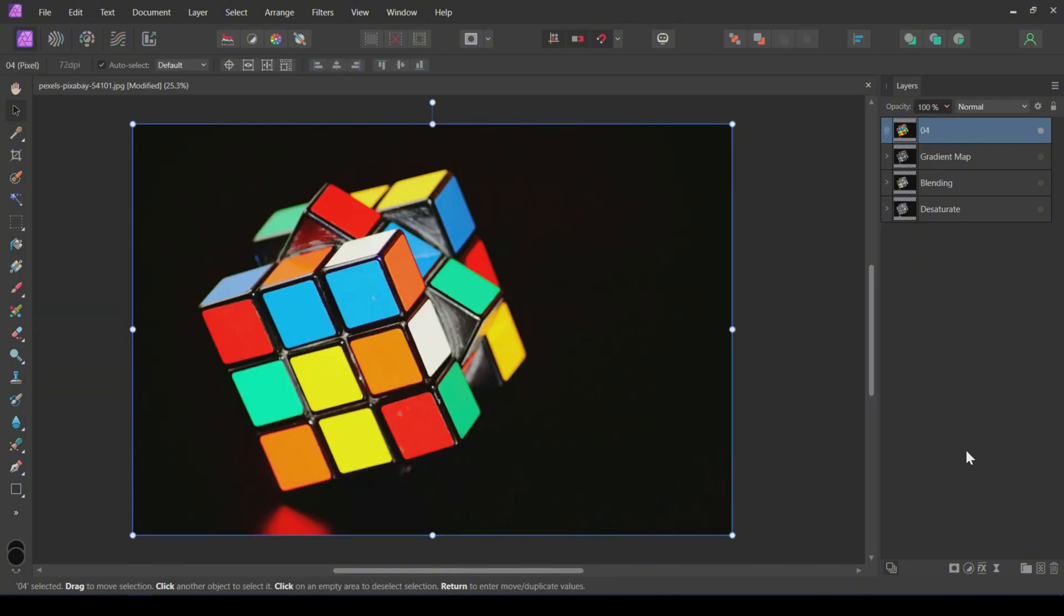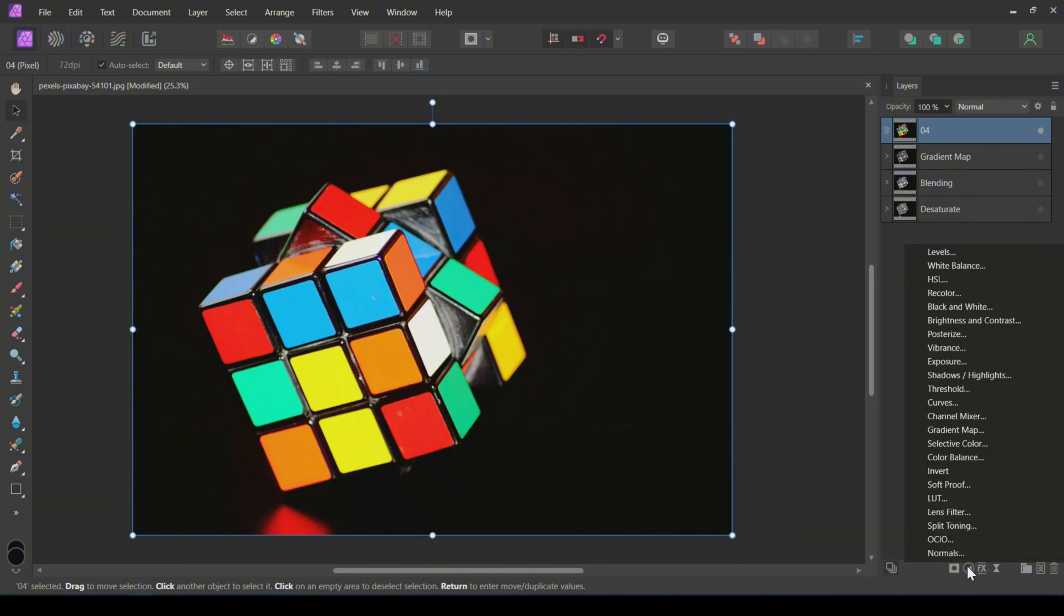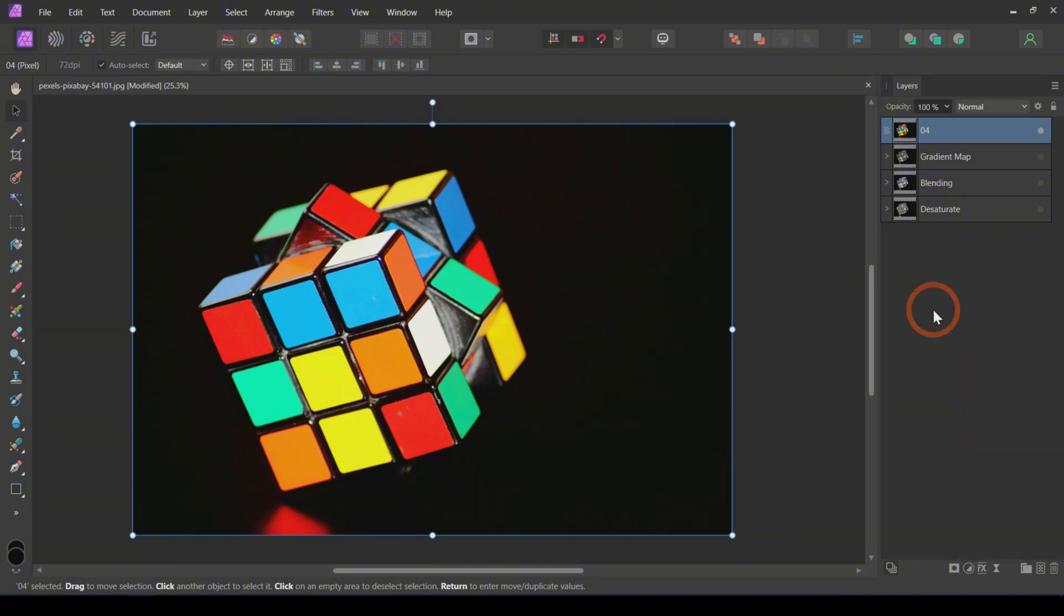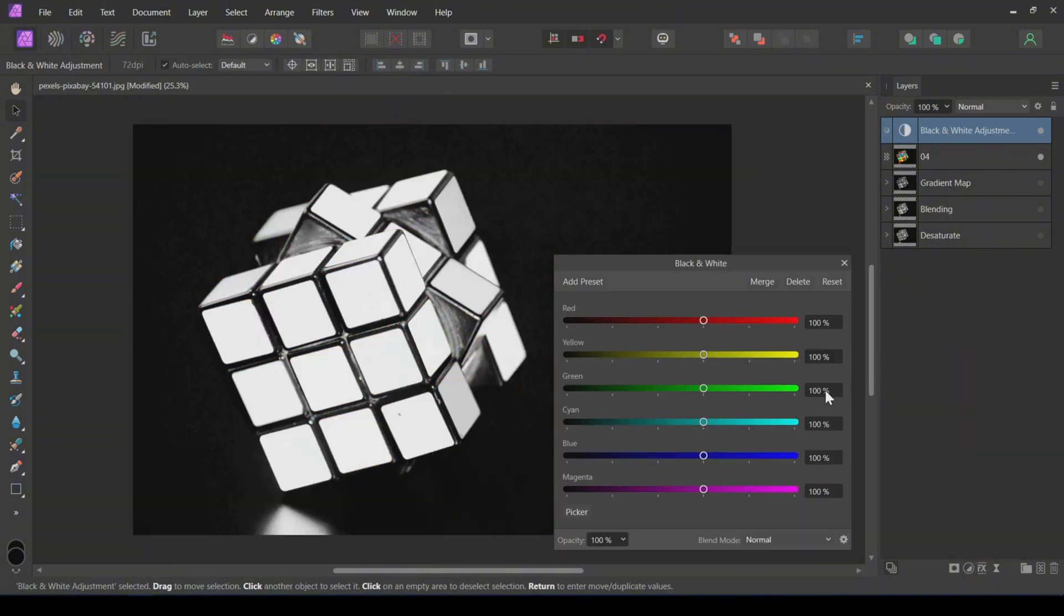The fourth method is to use the black and white adjustment layer. Add the adjustment layer above the image. In the adjustment tab, you can see different color sliders. You can play with the sliders to customize the black and white effect.